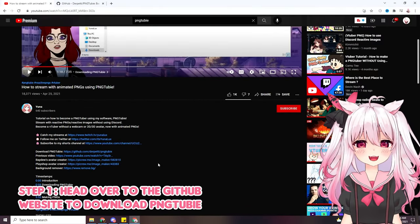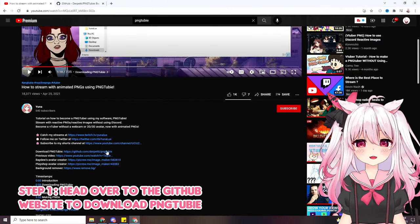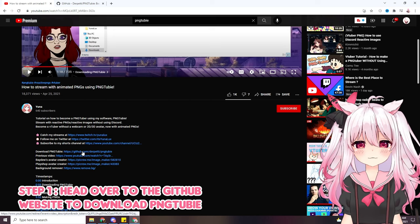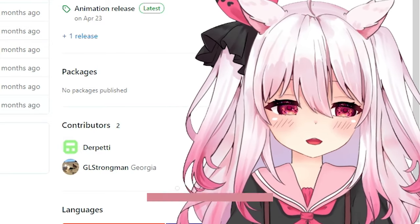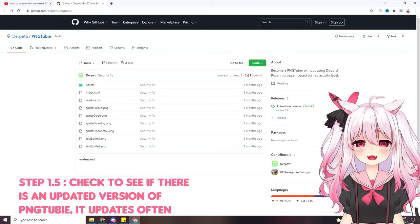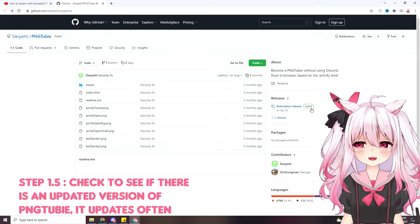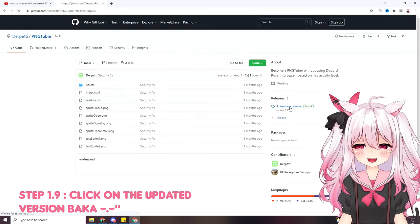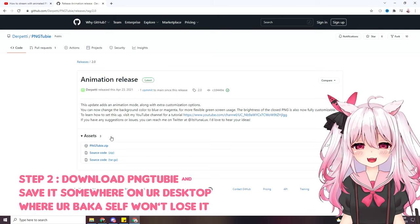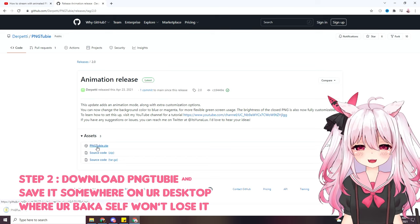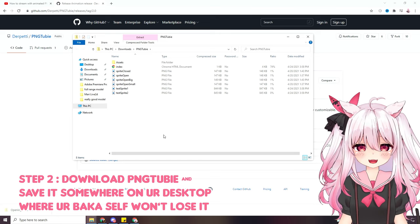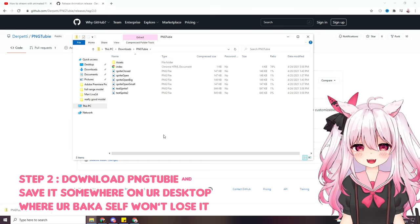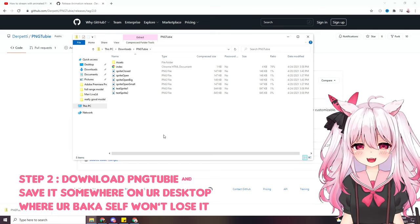If you want to add other people's PNGs for collabs, then you'll have to add it through Fuji's website, which I'll show you later in this video. To get this set up, we need to head over to the GitHub website to download PNG Tubi — I'll put the link in the description down below. Make sure when you're on the website, check to see if there's a brand new release. See how right here it says 'latest' — you want to click on that and then download the PNG Tubi zip.